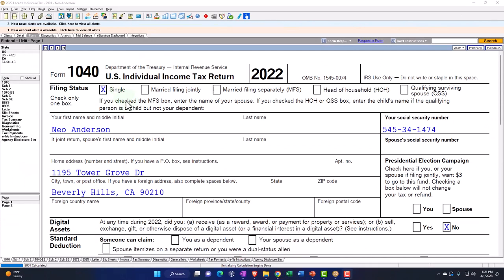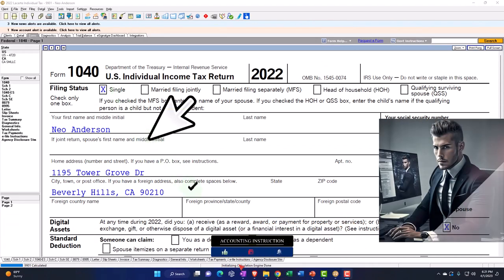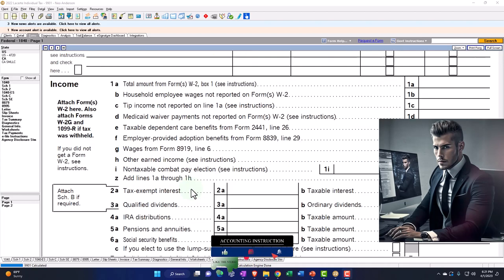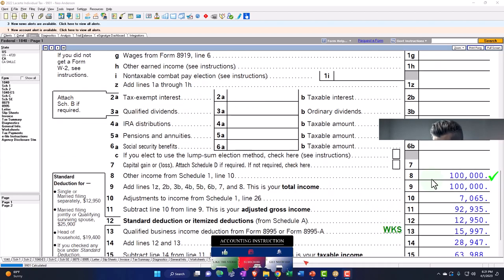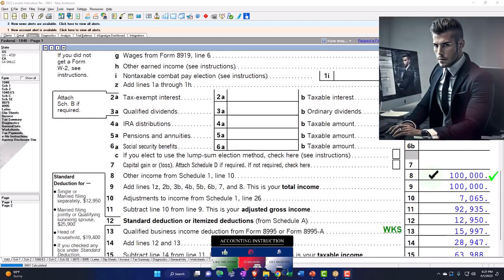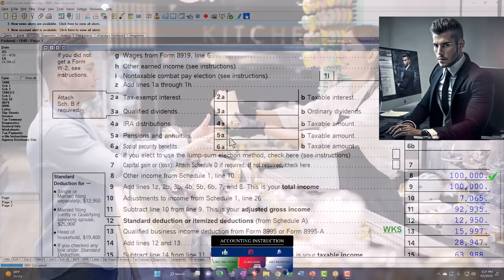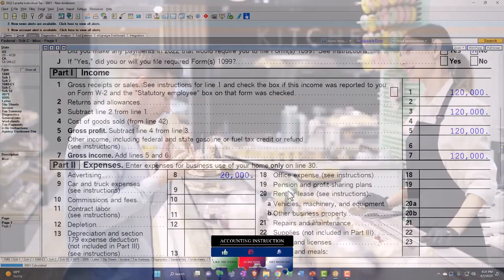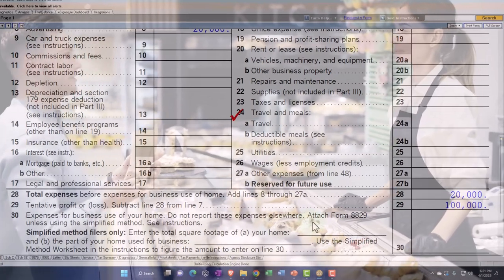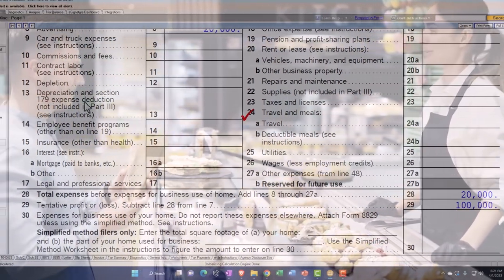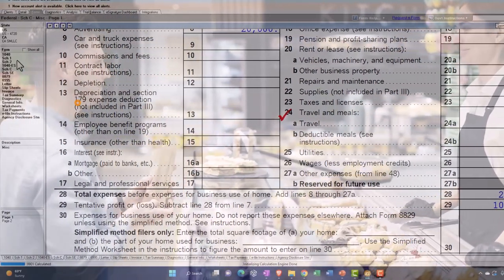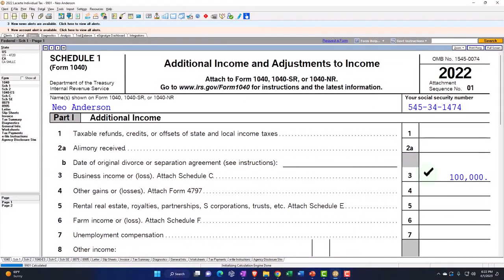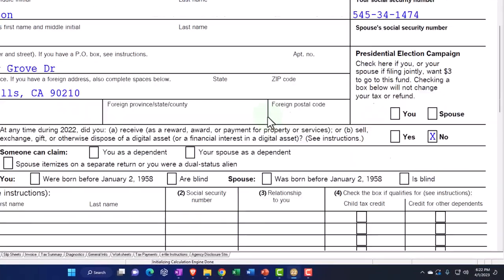Starting point: single filer, Mr. Anderson, living in Beverly Hills 90210. No W-2 income — we've got the business income. Let's look at the flow-through of the business income. It comes from the Schedule C, profit or loss from business, in an income statement format. The net income rolls into Schedule 1, and then that rolls into Form 1040.